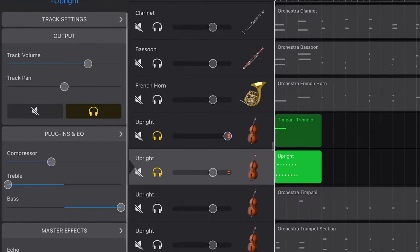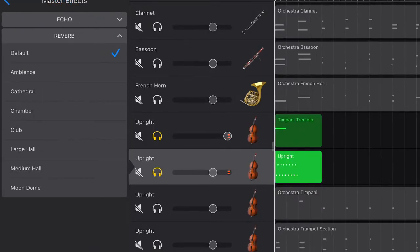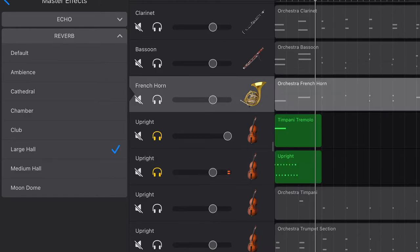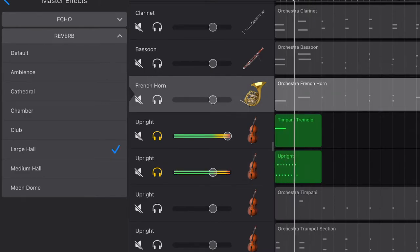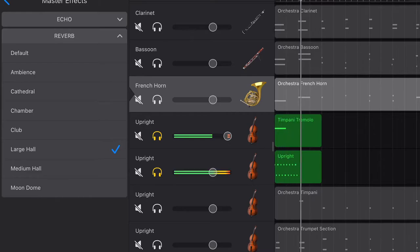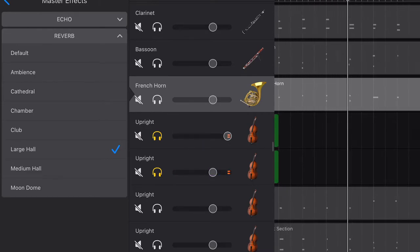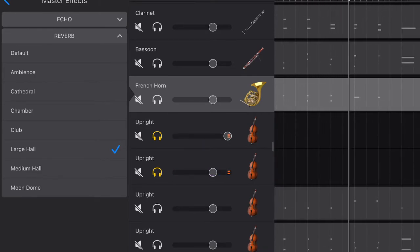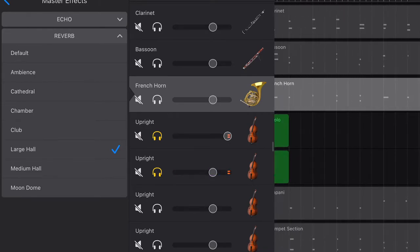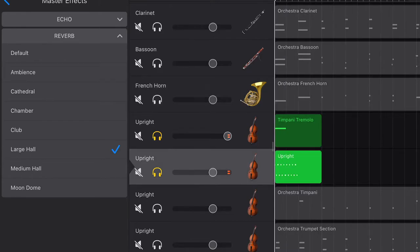And I also switched the reverb setting from default to large hall. Now let's compare the timpani that I created in GarageBand iOS to the Logic Pro one.